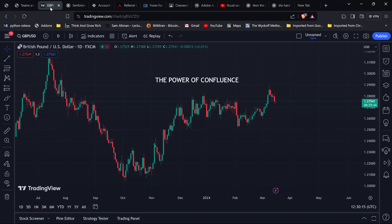When it comes to confluence in trading, you don't want to make it as complex as that. You don't want to have a hundred confluence checkboxes to tick before you pick a trade, because that leads to another problem called analysis paralysis. Rather, what you want is a set of rules — a set of things you want to see before you decide to buy, and a set of things you want to see before you decide to sell.